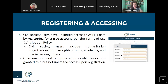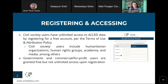To register and access ACLED data, there's a very simple three-step process. Civil society users have unlimited access by registering for a free account once and agreeing to the terms of use and attribution policy. Civil society users include humanitarian organizations, human rights groups, academia, the media, among others. You register, get a registration ID, and then use that in the access portal where you can download the data immediately as many times as you wish. You also have access to excellent new products such as the early warning system and predictive analytics. Government and commercial or for-profit users are granted free but not unlimited access upon registration.